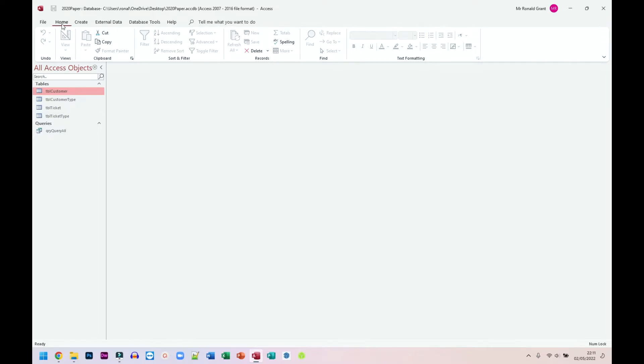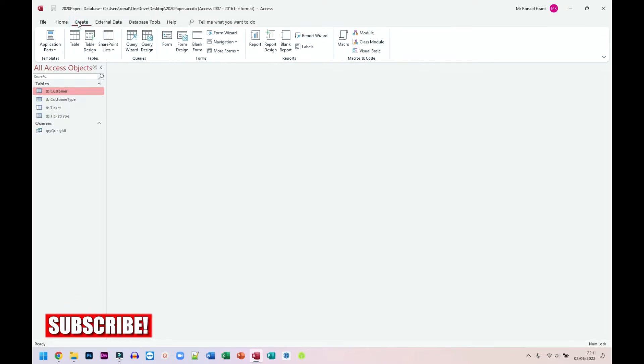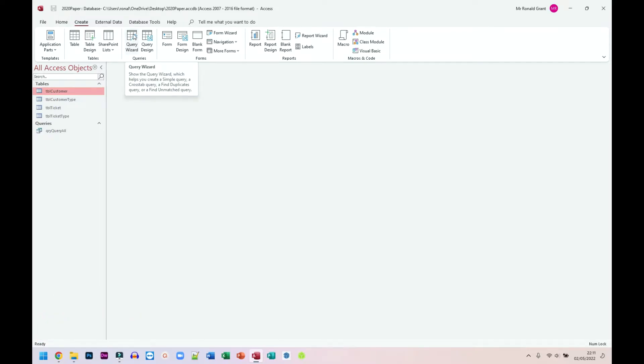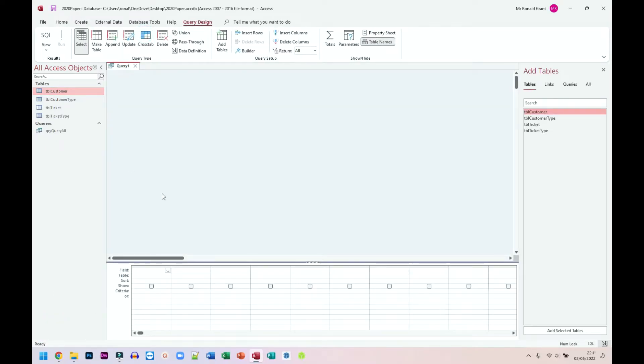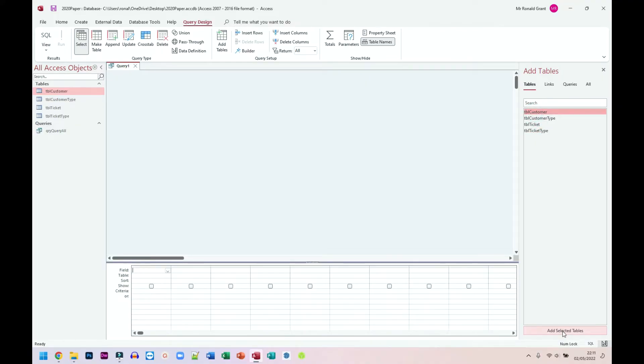We're going to go over to Create again. This time, instead of choosing Wizard, we're going to choose Design. This will be shown, and now I only want to add stuff from—I believe it was the customer table. So on the right-hand side, you simply add selected tables and you can choose the table you want to add. For me, I'm going to choose customer table and click Add.